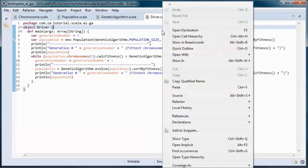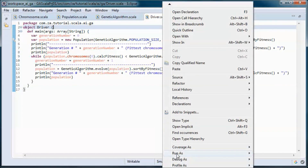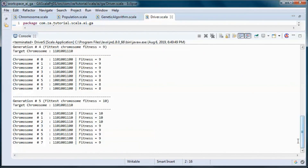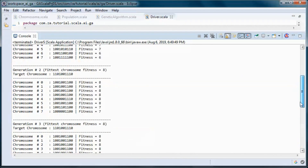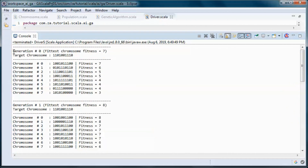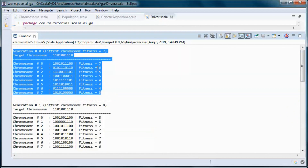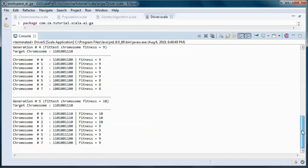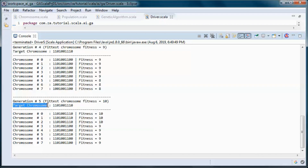Finally, let's go ahead and test run the application. We went from generation 0 where this was the fittest chromosome, all the way to generation 5 where we found a chromosome with all the genes the same as in the target chromosome.